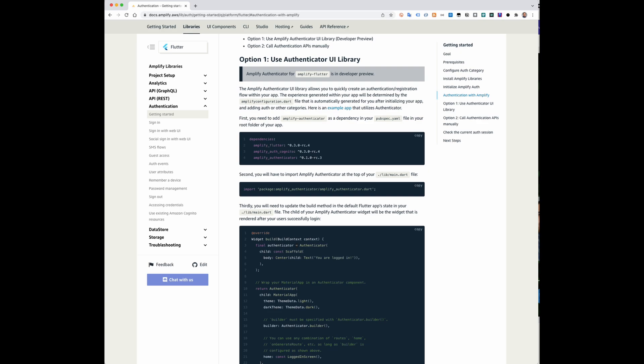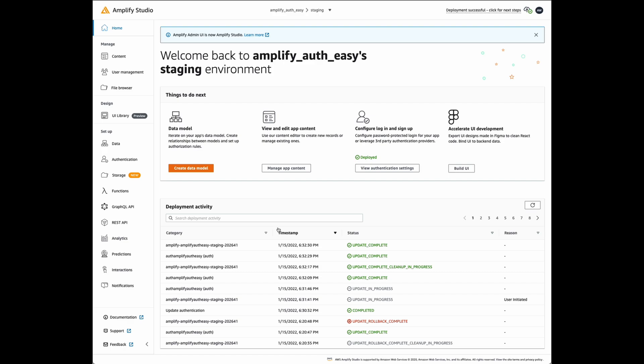You will need an Amplify backend configured for authentication. Check the Amplify docs to learn how to create that. Let's get started.